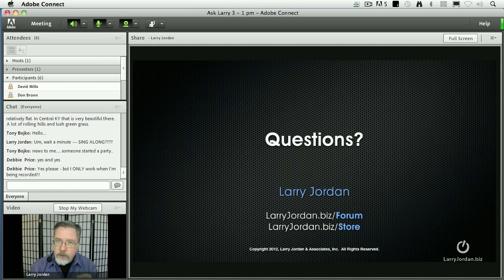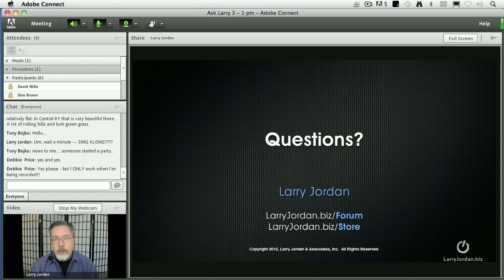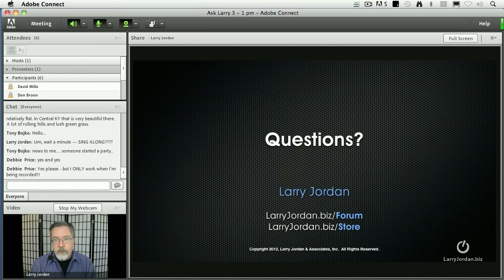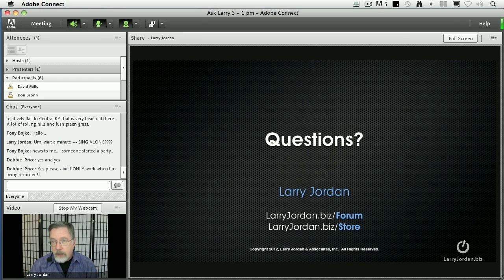So the answer is yes. Think of building your effect the same way that you would build it in Photoshop, using layers. And make sure that you're working with optimized media, because formats like ProRes are designed for editing. Yes, the file sizes are larger, but the performance benefit more than makes up for that.